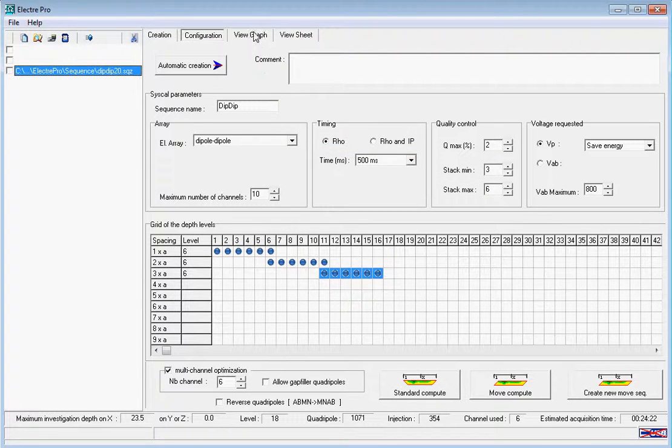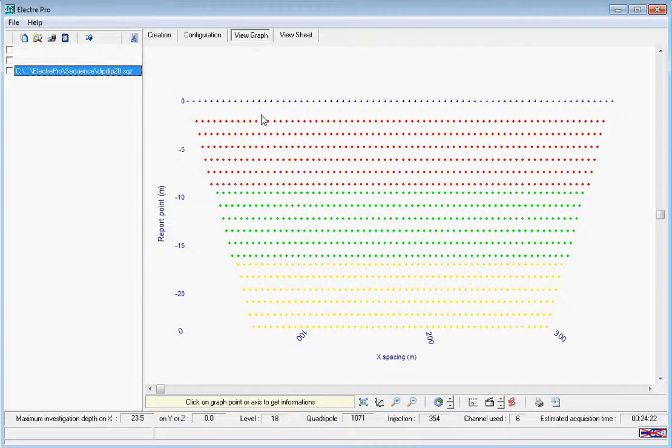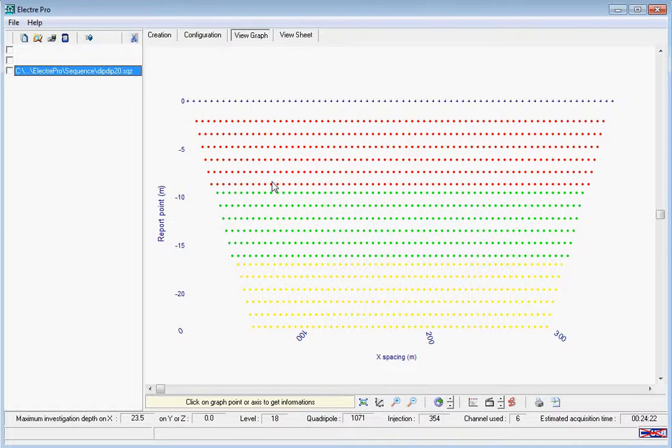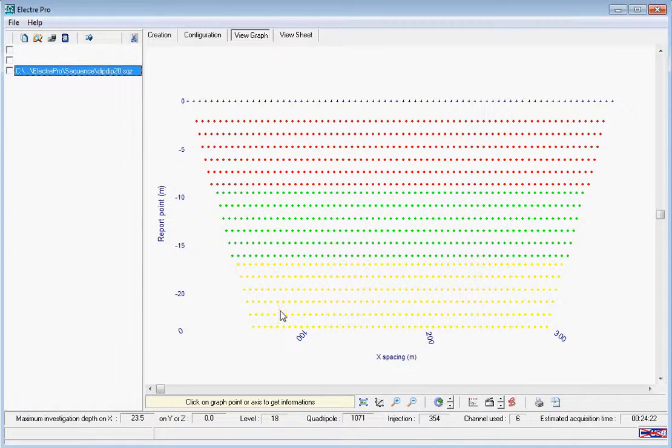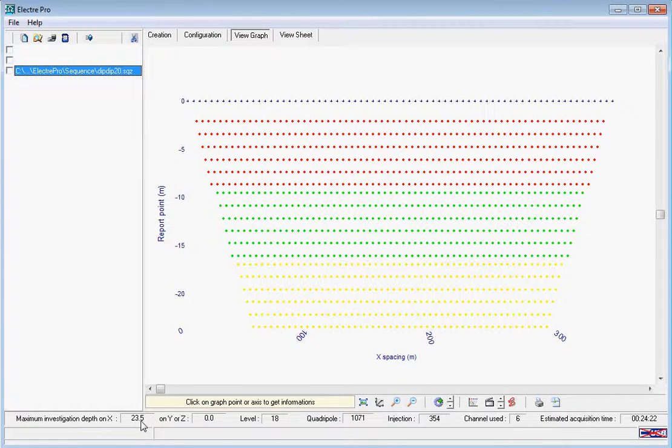Here you can see the A spacing, the 2A spacing, and then the 3A spacing. You can also see the maximum depth level, and this gives good coverage at 20 meters.